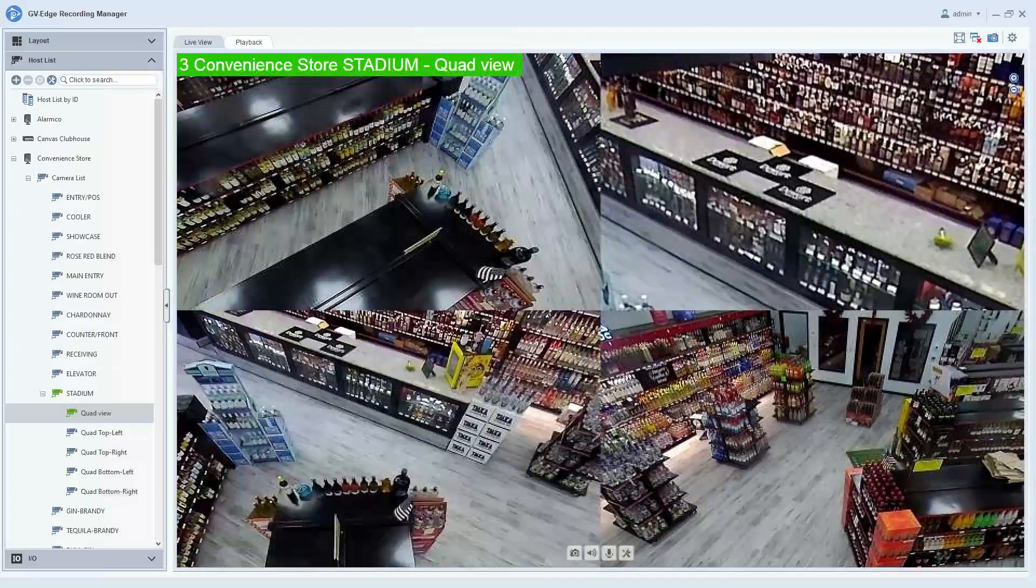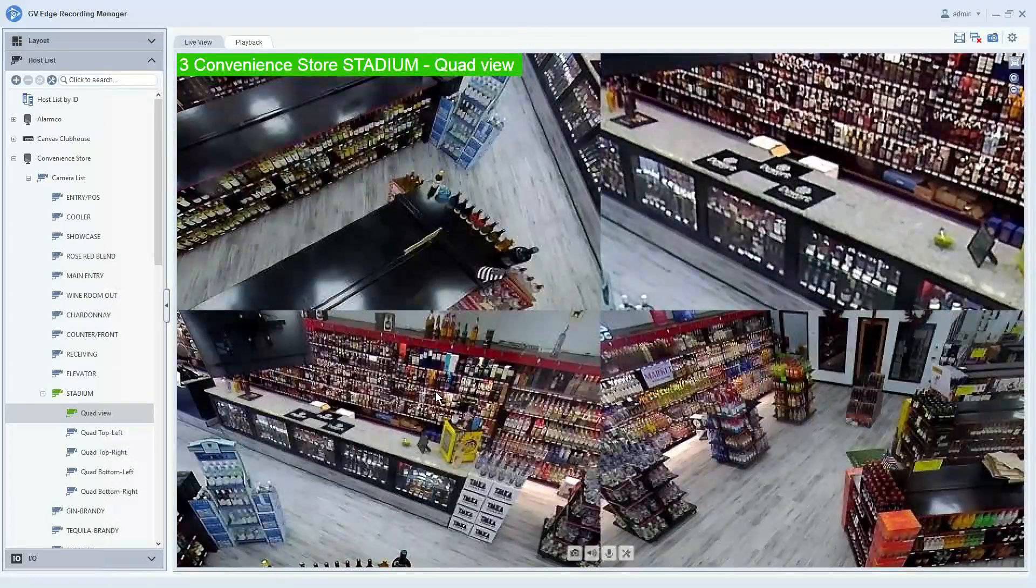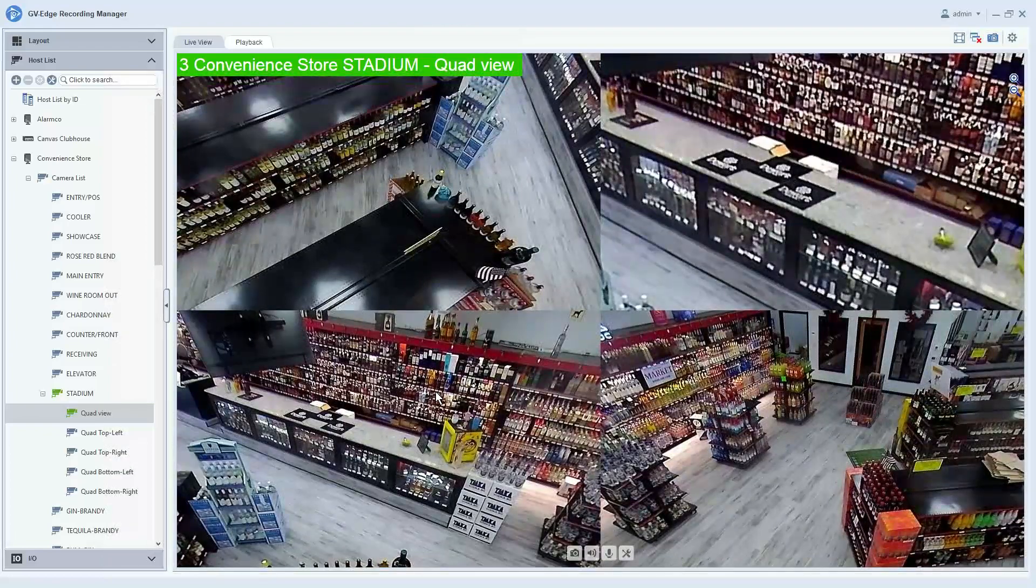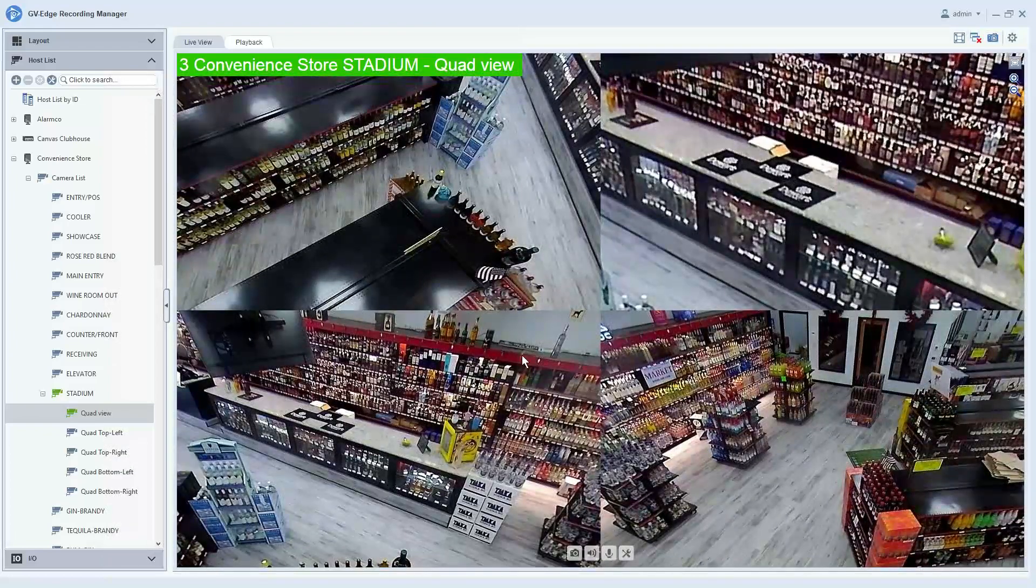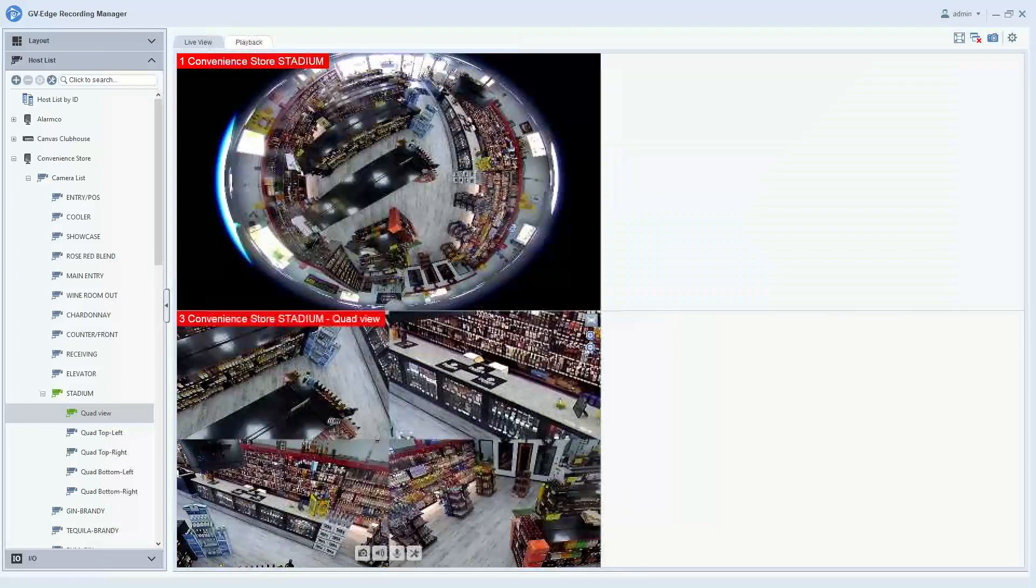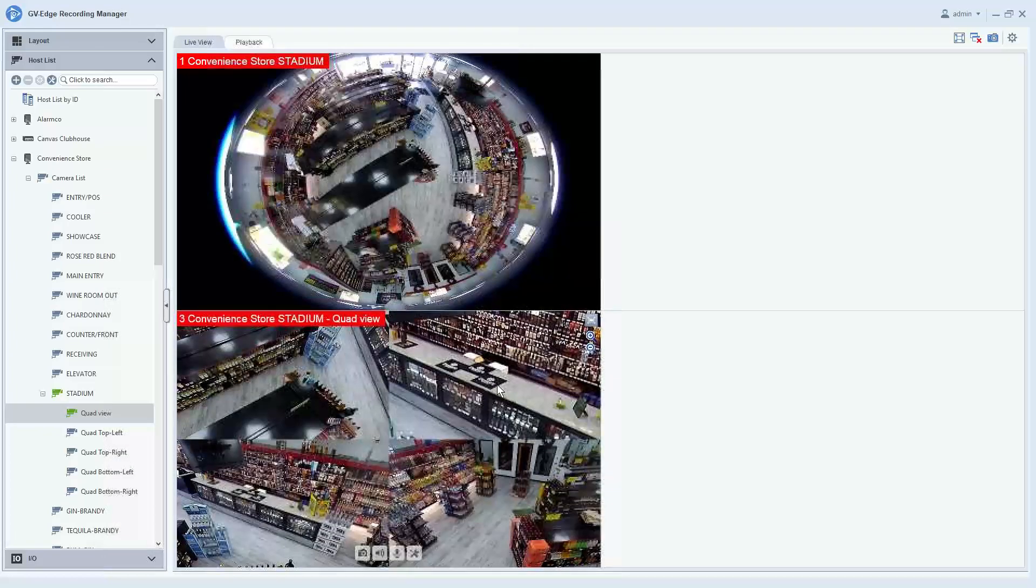and you still have full controls. This can be done whether you're watching live video or playback video.